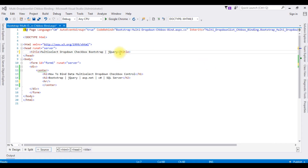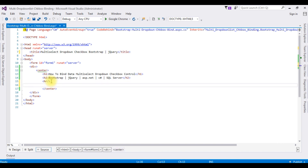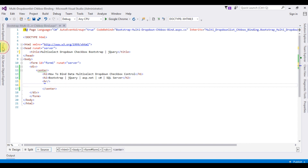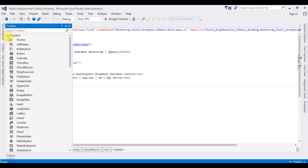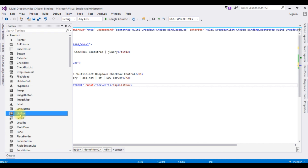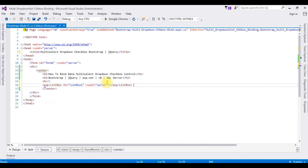Right now the source page contains simple HTML5 code with some header tags H1, H2, and a horizontal line. After the horizontal line I'm adding one ListBox control to create a multi-select drop-down list checkbox control. Go to the toolbox — here is the ListBox. After adding the ListBox control, my next step is to create the data source connection string in the web.config file.